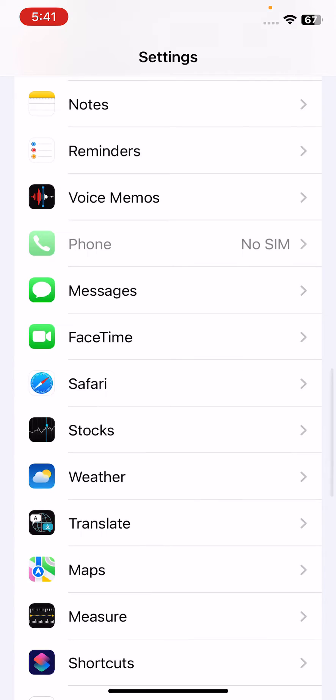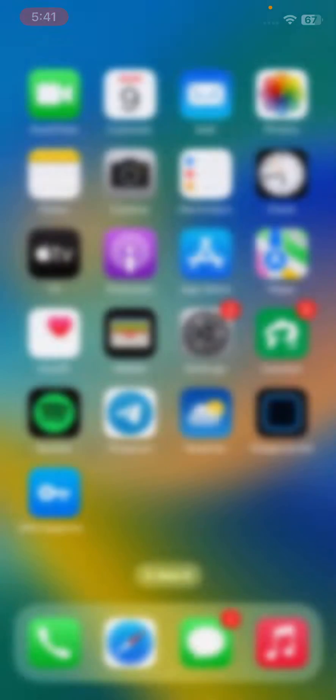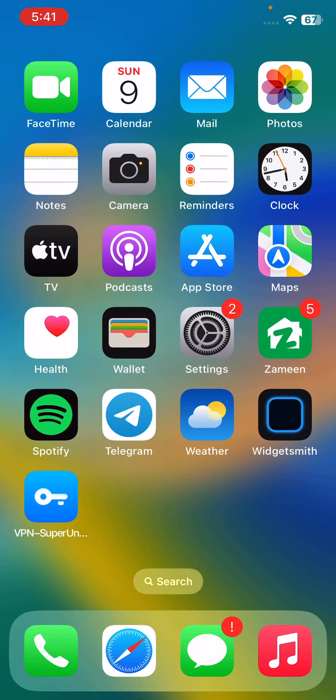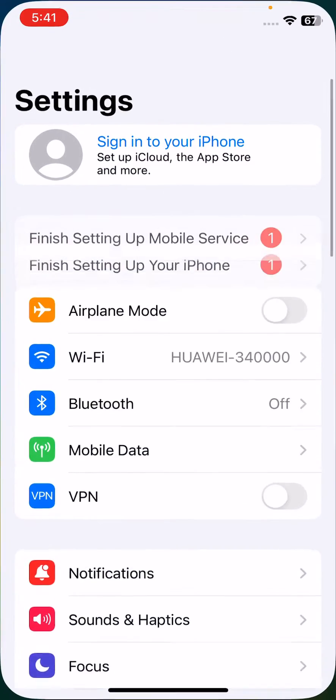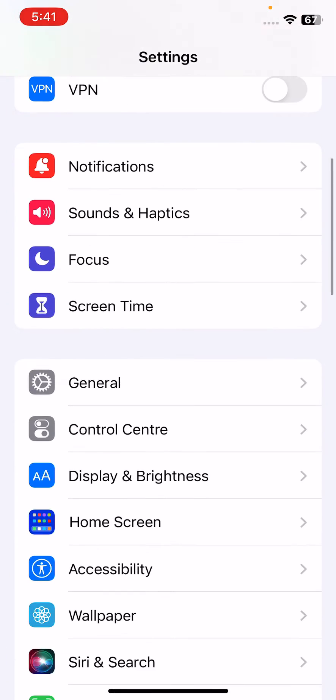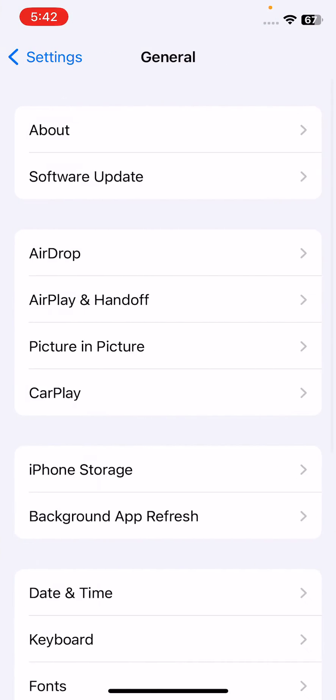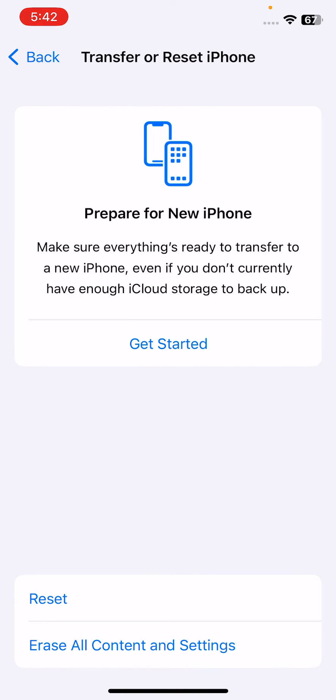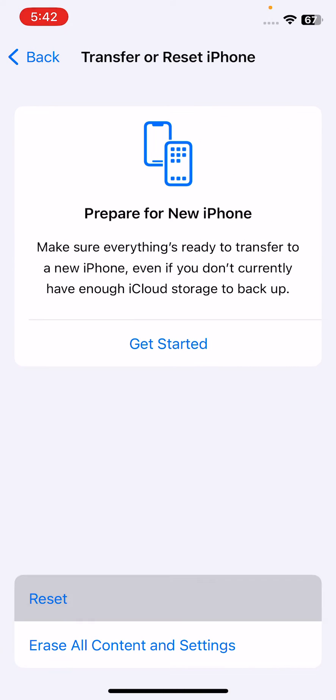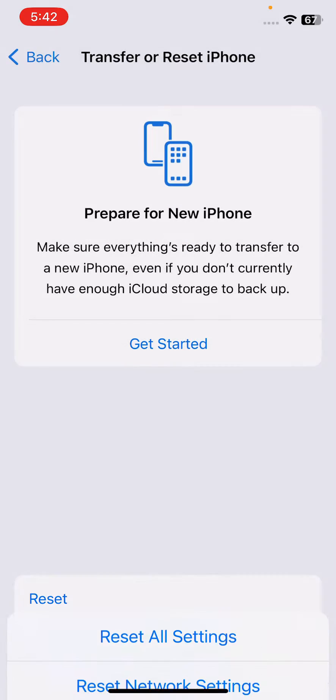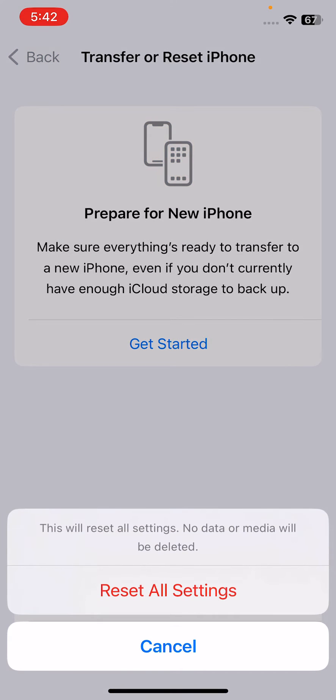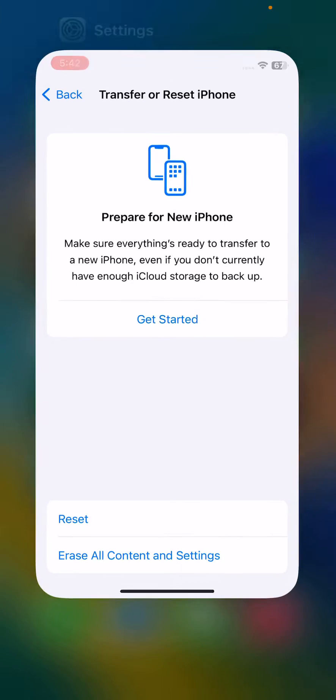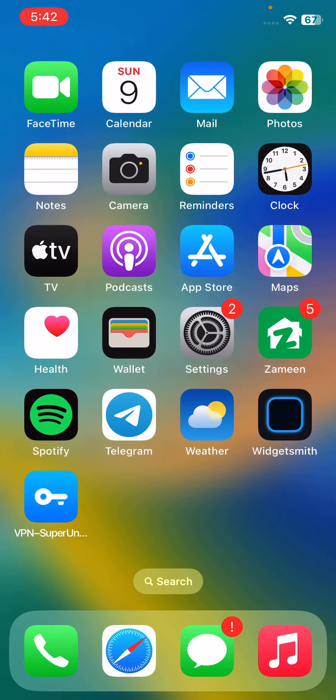The next solution is open settings, tap on general, scroll down, tap on transfer or reset iPhone. Tap on reset and reset all settings. This will reset all settings. No data or media will be deleted from your iPhone, so tap on reset after doing this.